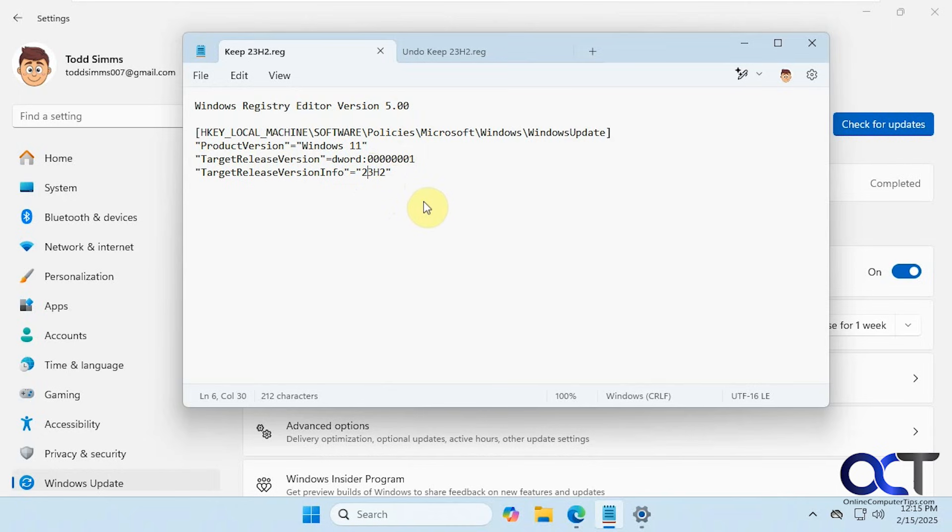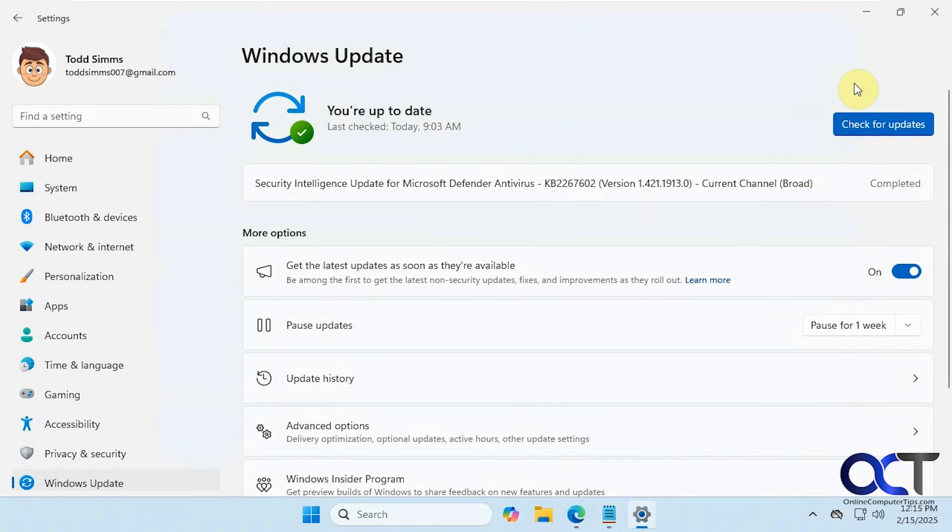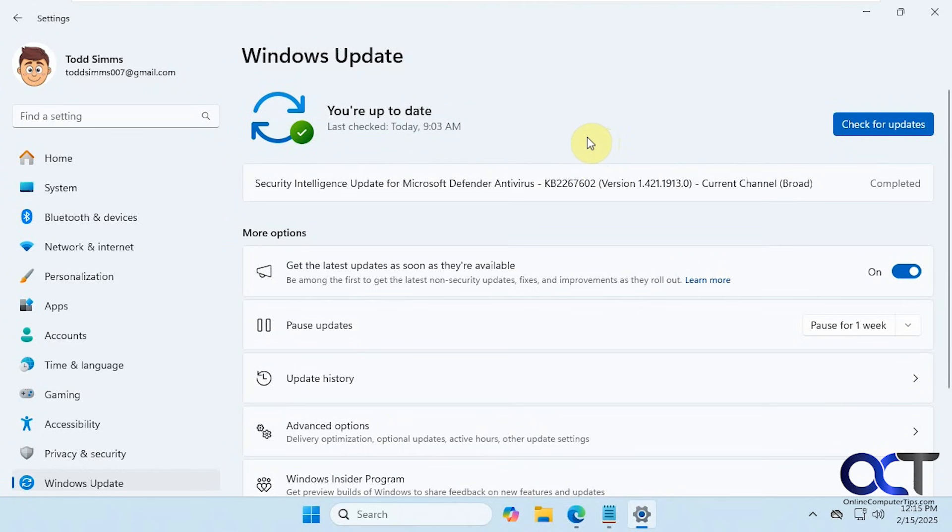This was sent to me by a colleague, so I'm just testing it out. On this computer, I did the 24H2 download and started the installation process. Then I realized I wanted to stop it, so what I did was I paused it and came back in.